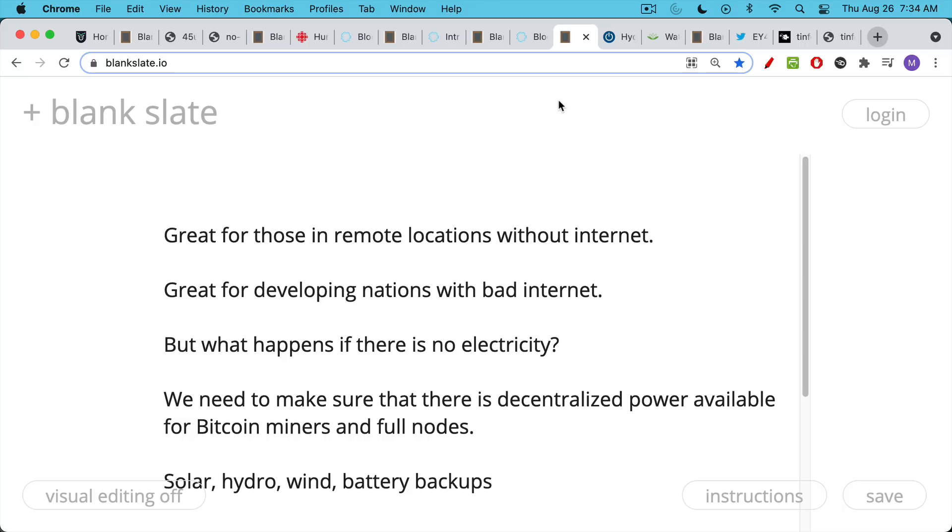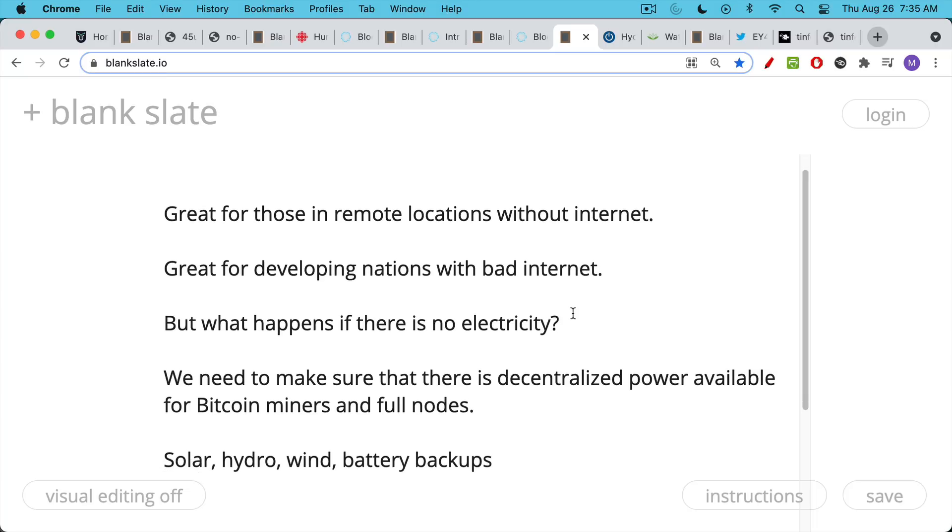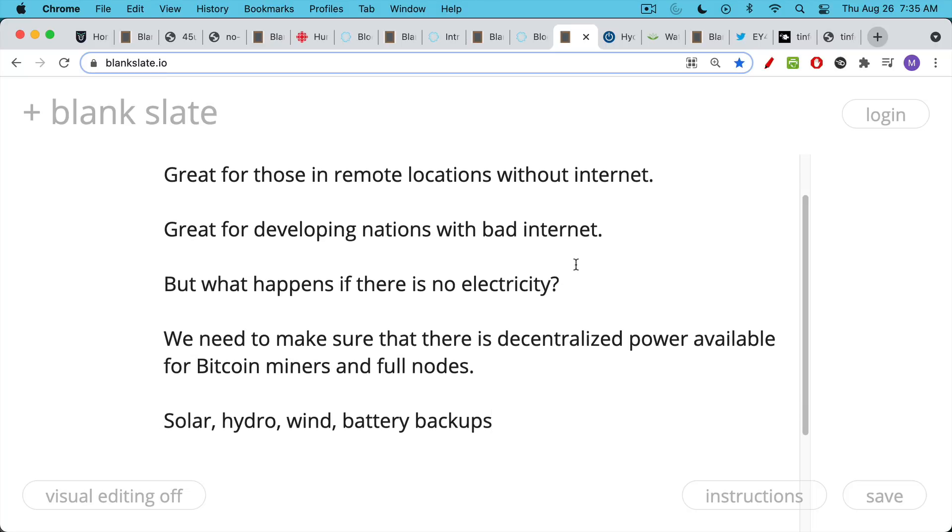The next question would be what happens if there's no electricity? In this case, Bitcoiners are used to thinking in a really decentralized manner. As Bitcoiners, as Bitcoin miners or people who run a Bitcoin full node, we need to make sure that we always have decentralized power available. This could include solar, hydro, wind, and then the inevitable battery backups for when the wind's not blowing or the sun's not shining or the river is not flowing.